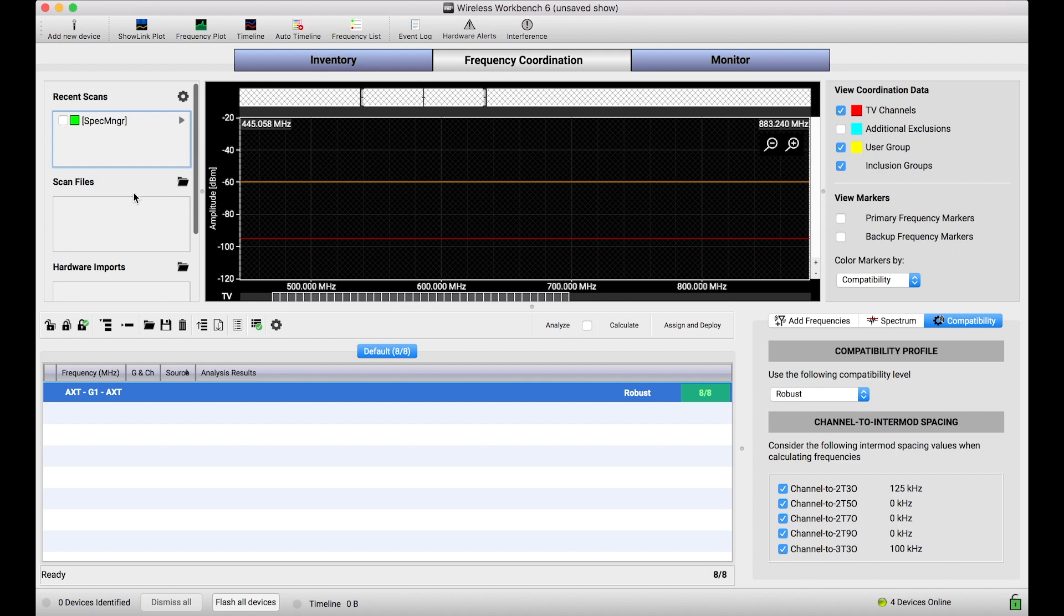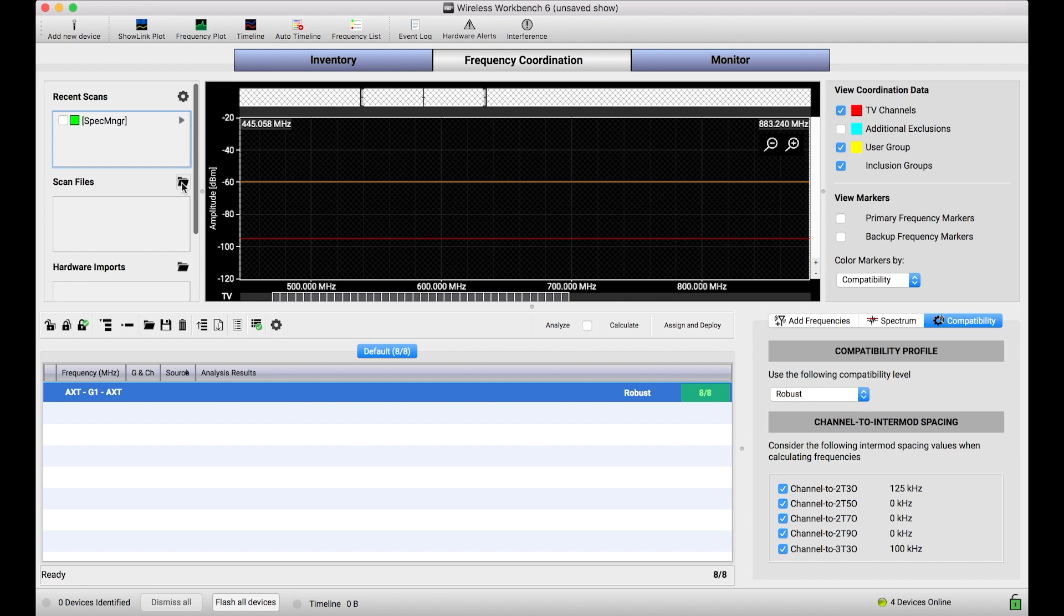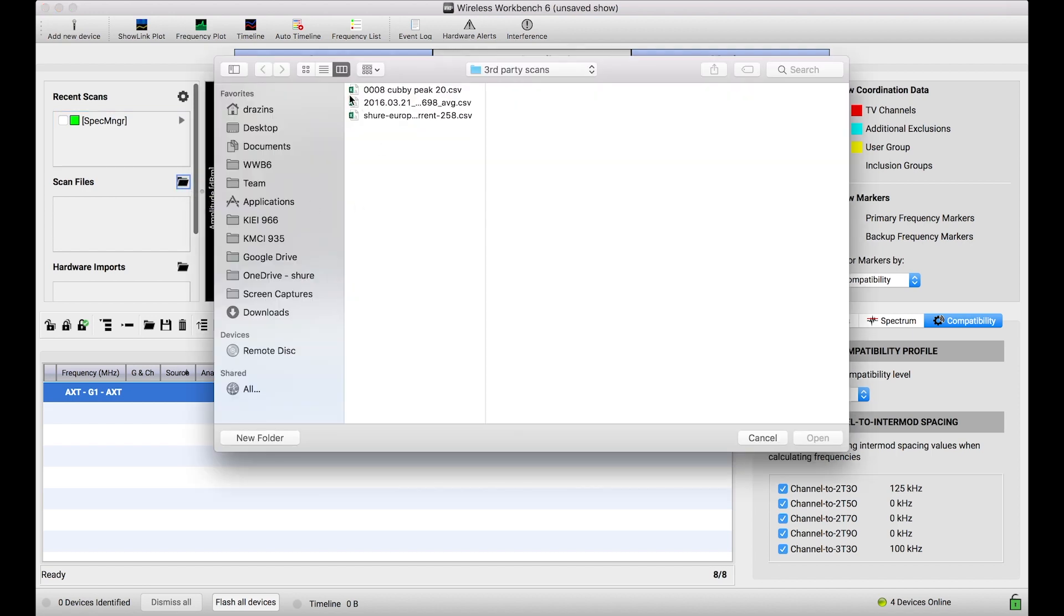So first and foremost if you want to import any scan data files you'll do that all in the left hand sidebar here of the frequency coordination plot in the place where it says scan files. And to go get some of those files you just click that folder button and it'll open an explorer window to help you get to those files.